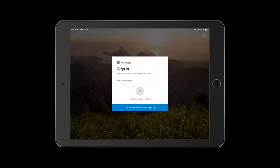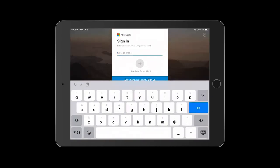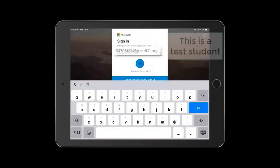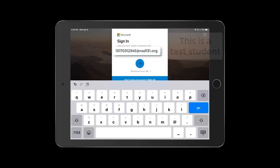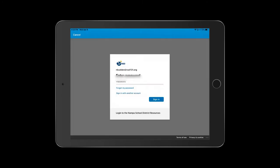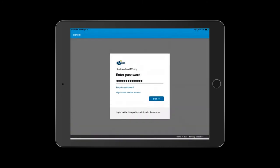To log in, you'll put your student ID and then your full email address. So this particular student is nuggetbutton at nsd131.org. Go ahead and hit the blue arrow, and then you'll put your password in and sign in.